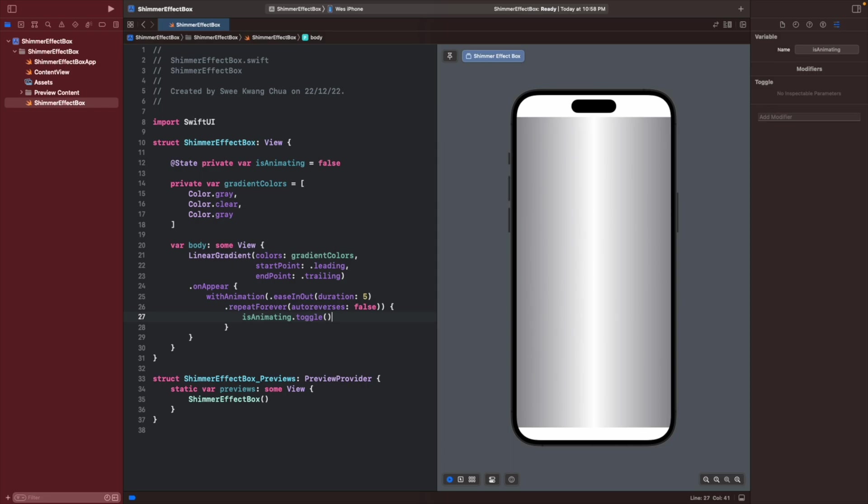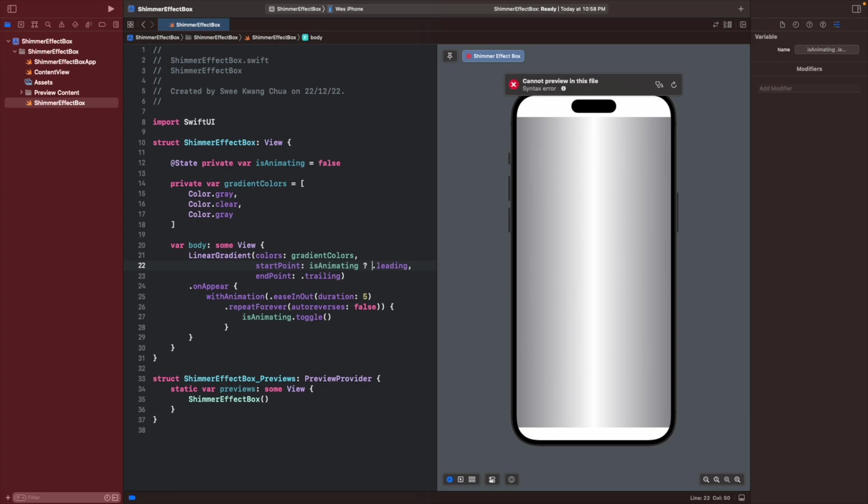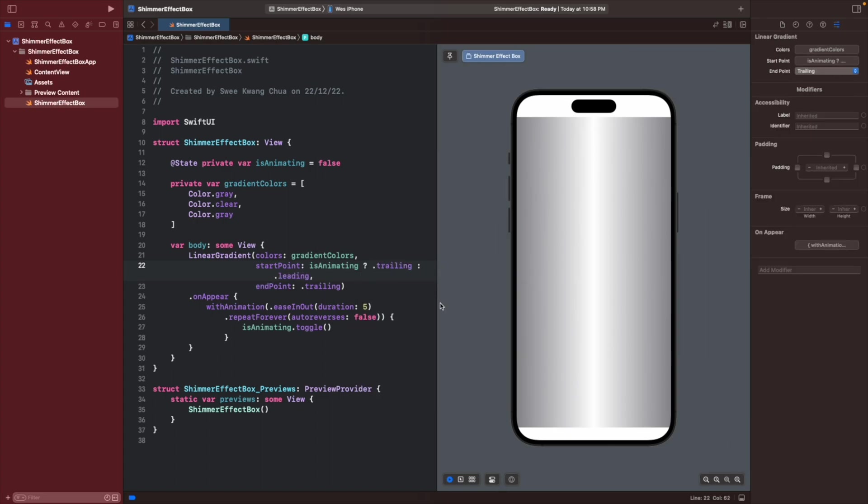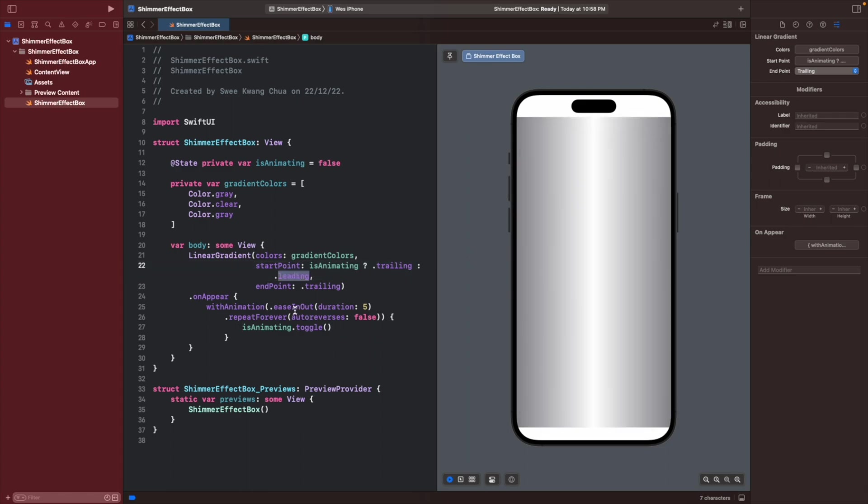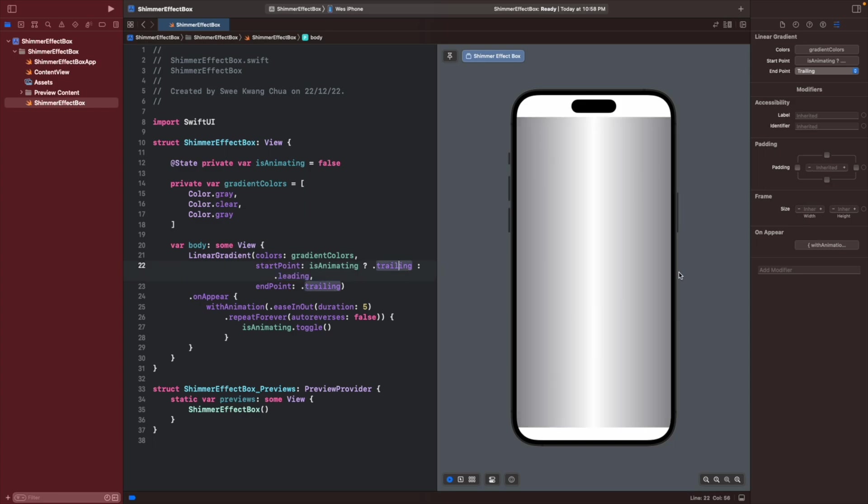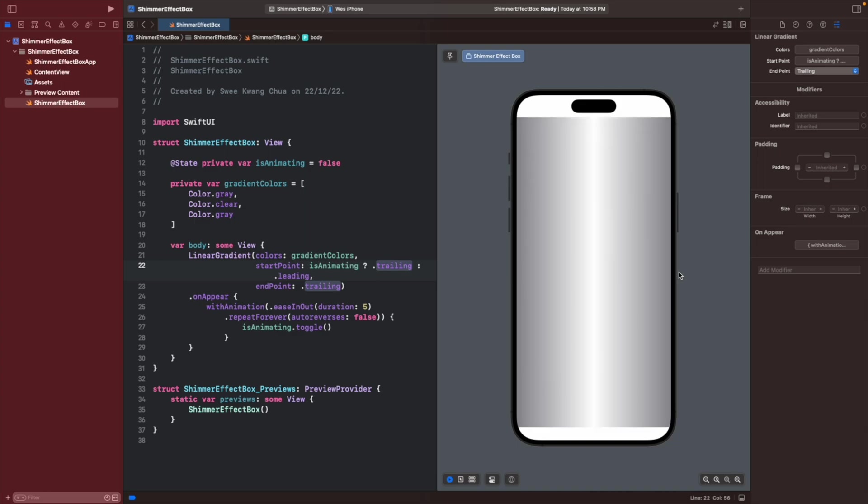We need to change this isAnimating to true so it will know what to change when it is animating, turning from false to true. We can give an example for the start point to be leading when animating is false, then after that it will become trailing. So it will move from here to here, but this is not what we wanted because the animation is being squeezed.